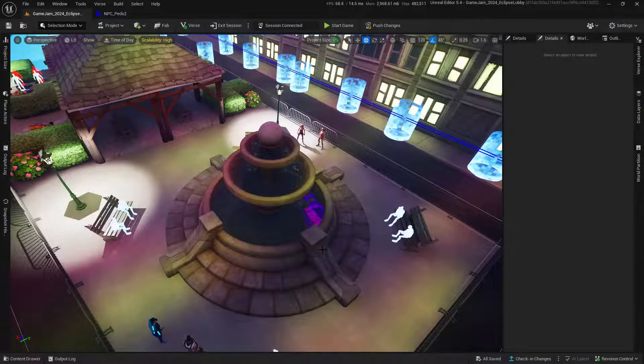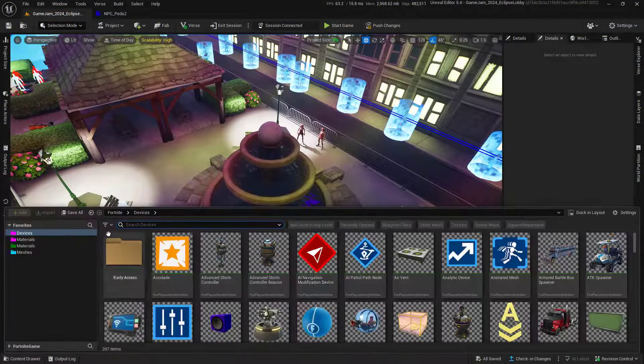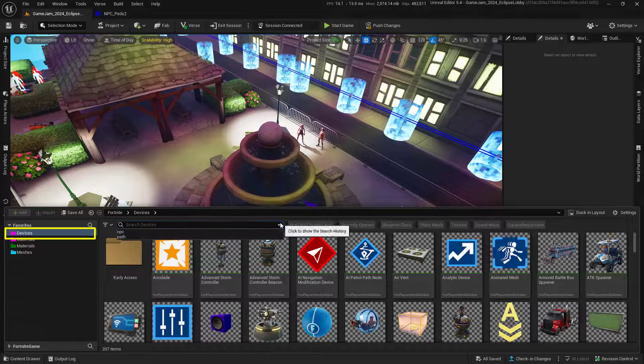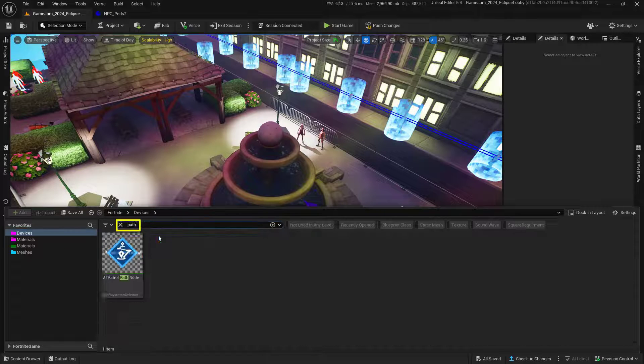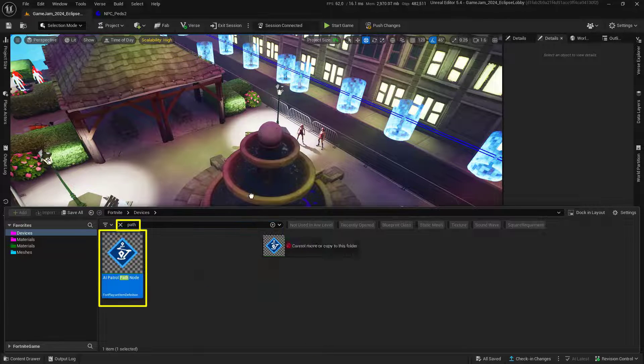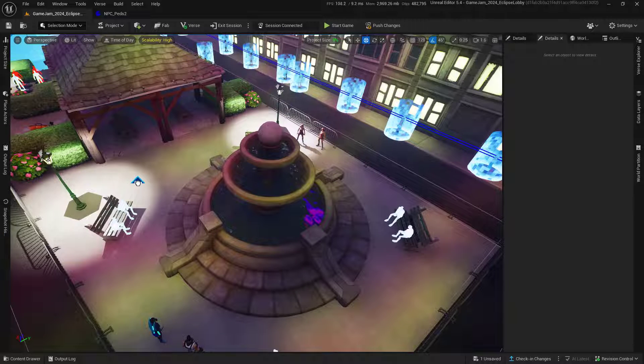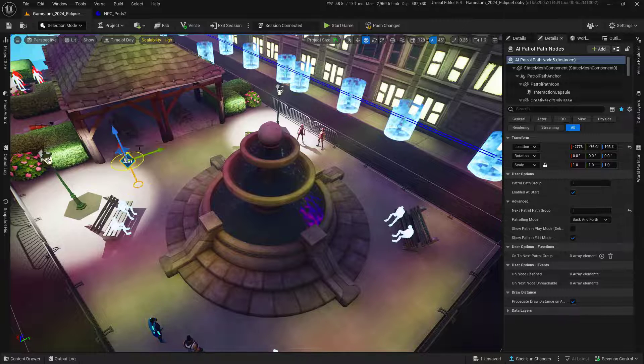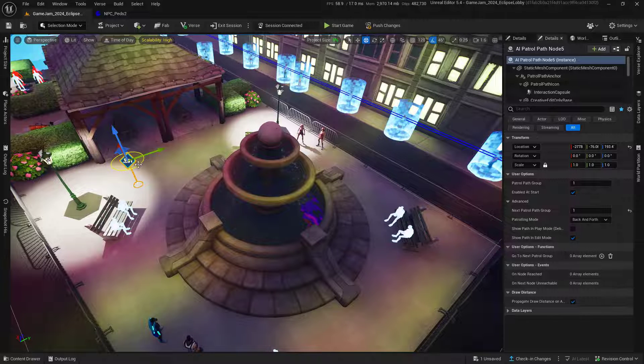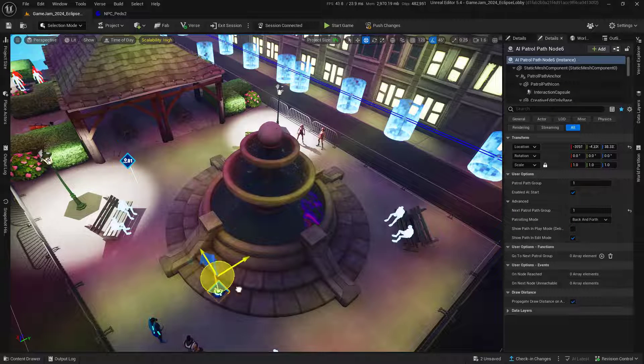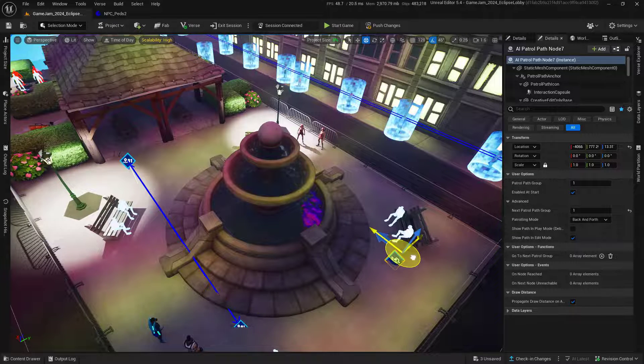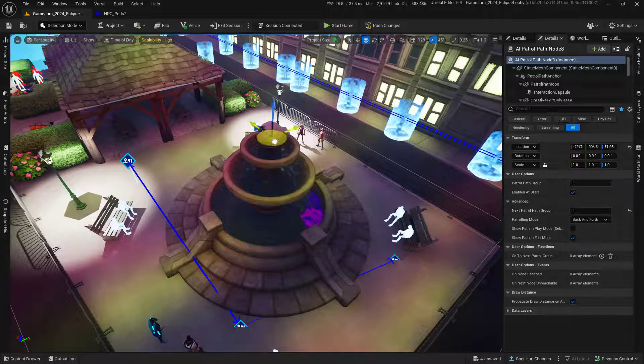With your world built, let's add in the NPC pathing. Go into devices and search for path. Click and drag one into your world, then duplicate it by holding down Alt and clicking and dragging to move these to a new location within your world.